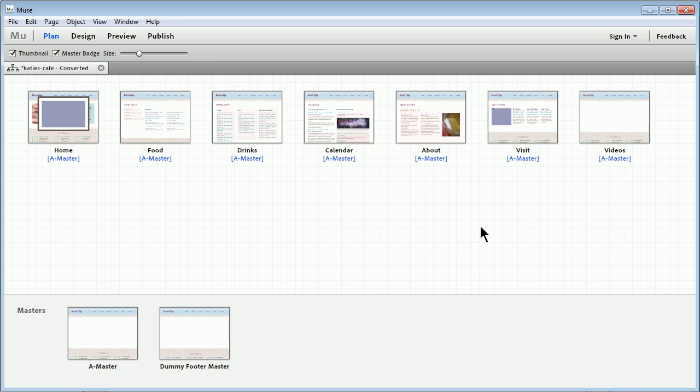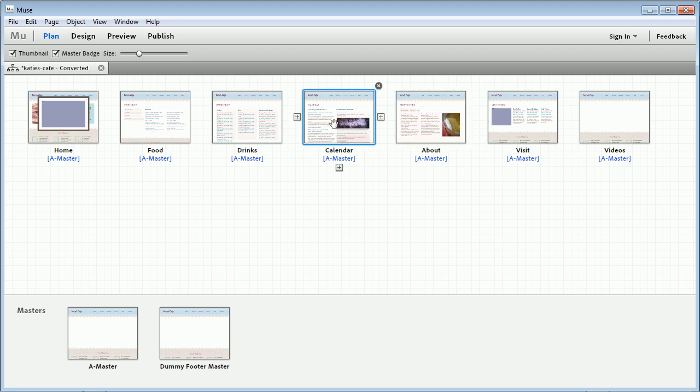I want to show you a quick tip for adding a YouTube video to a Muse site. Muse is a code name for a new program that Adobe is creating, and it's currently in public beta.